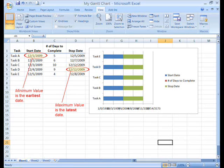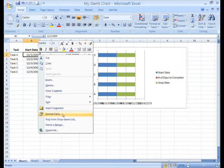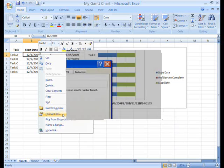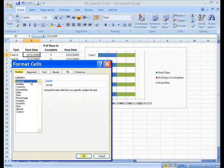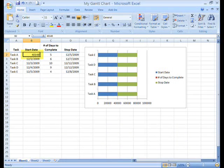We need to adjust the minimum and maximum values on the x-axis. The minimum value is the earliest date. The maximum value is the latest date. We begin by changing the two dates to the general number format. Select the start date and open the format menu. In the format cells dialog box, click the number tab if it's not already selected, click on general and then click OK. The date is now changed to general format.